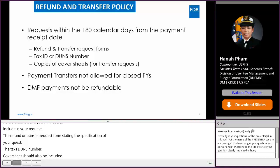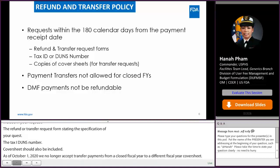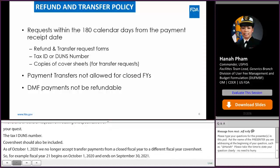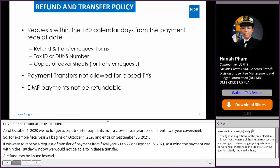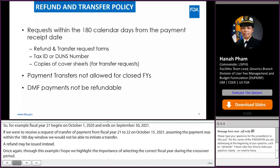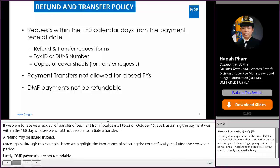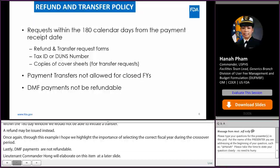For example, fiscal year 21 begins on October 1st, 2020 and ends on September 30th, 2021. If we were to receive a request to transfer a payment from fiscal year 21 to 22 on October 15th, 2021 — assuming the payment was within the 180-day window — we would not be able to initiate the transfer; a refund may be issued instead. This example highlights the importance of selecting the correct fiscal year during the crossover period. Lastly, DMF payments are not refundable. Lieutenant Commander Hong will elaborate on this item in a later slide. At this point, I'd like to pass it on to Lieutenant Commander Hong to go over the rest of the presentation.